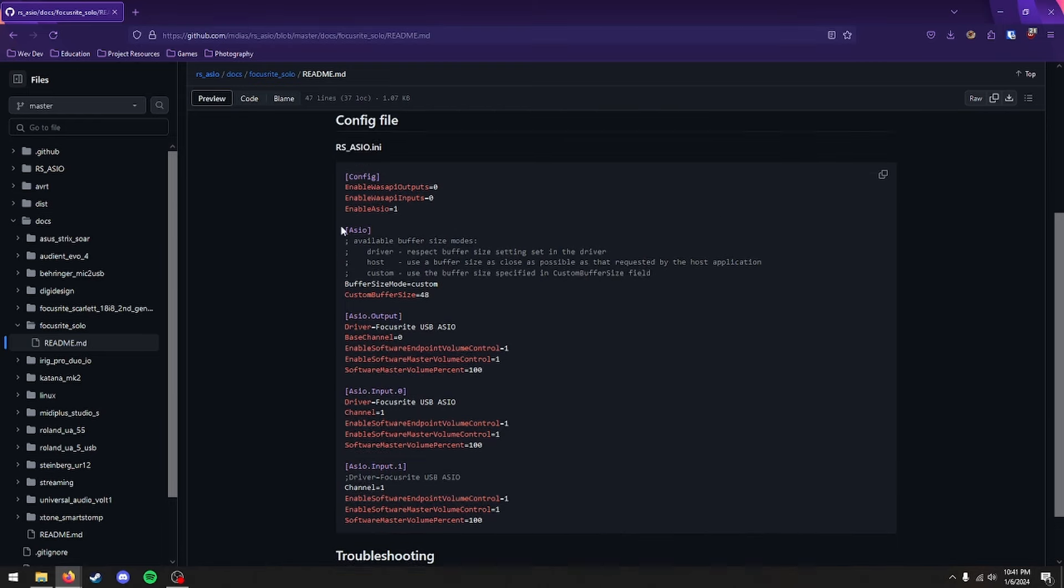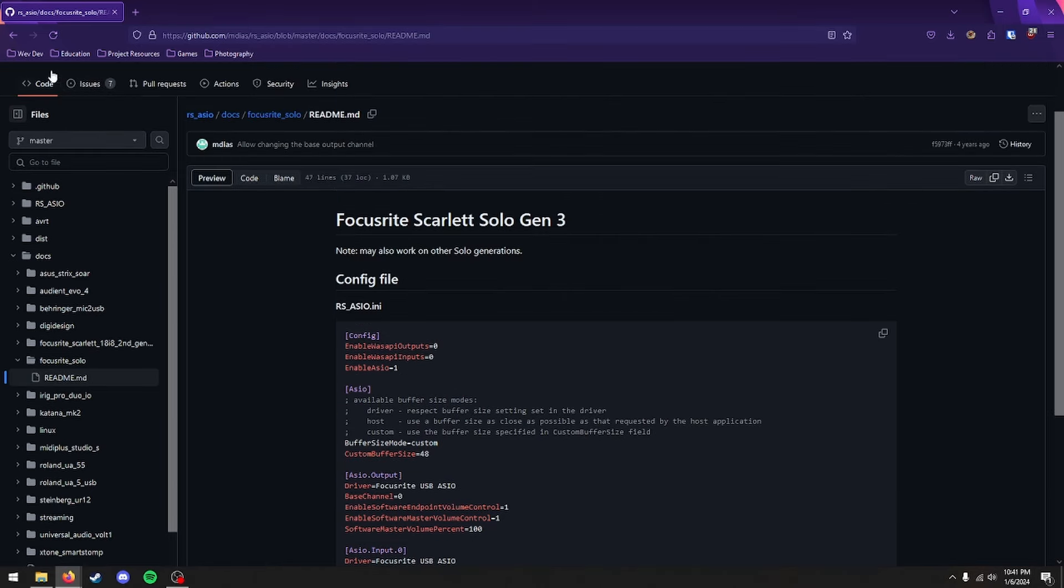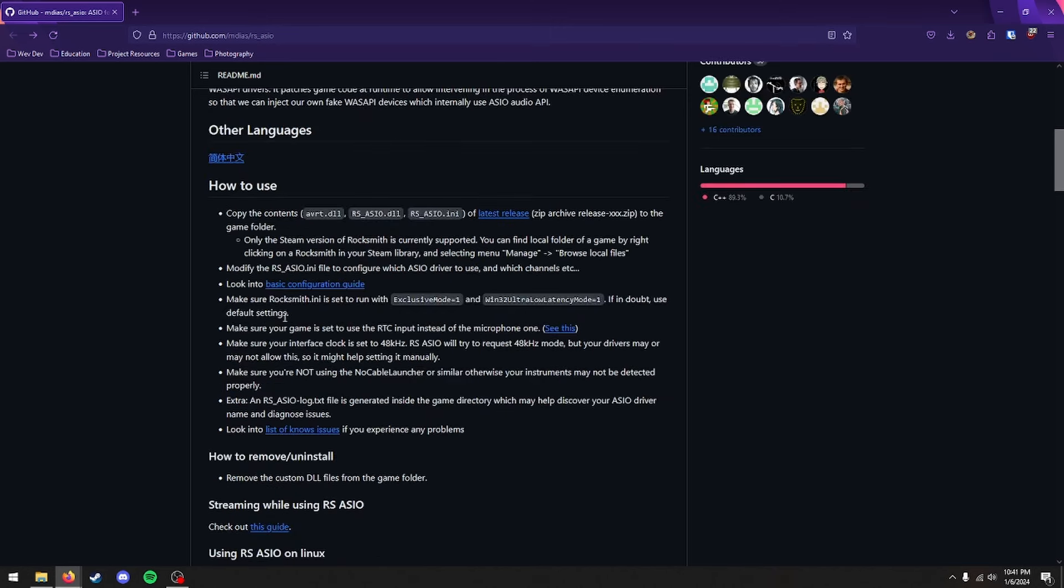If you experience any issues at all, just go back to that main page right here. And run through this bulleted list right here to make sure you're not missing anything. And that's all.